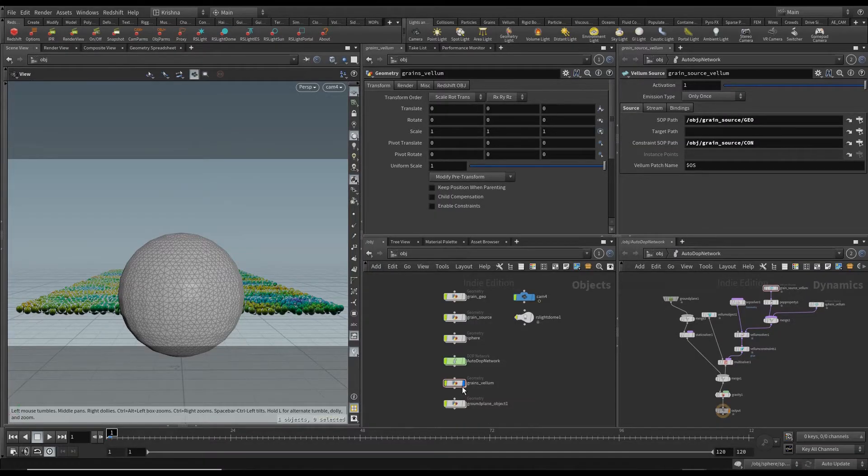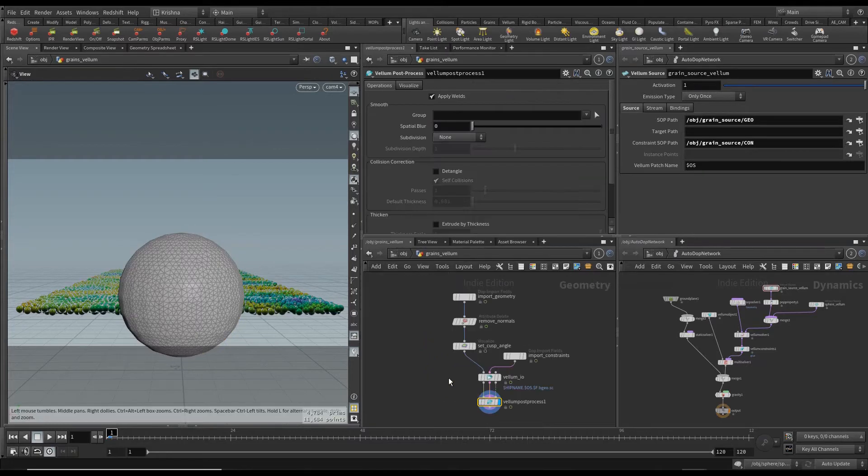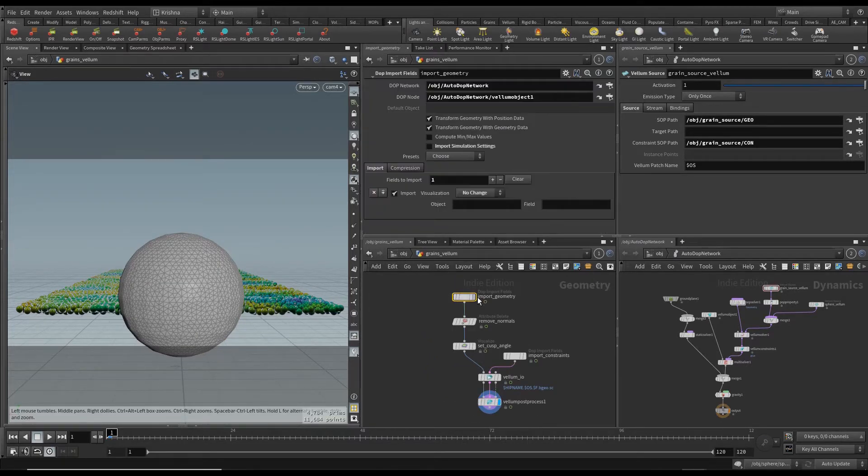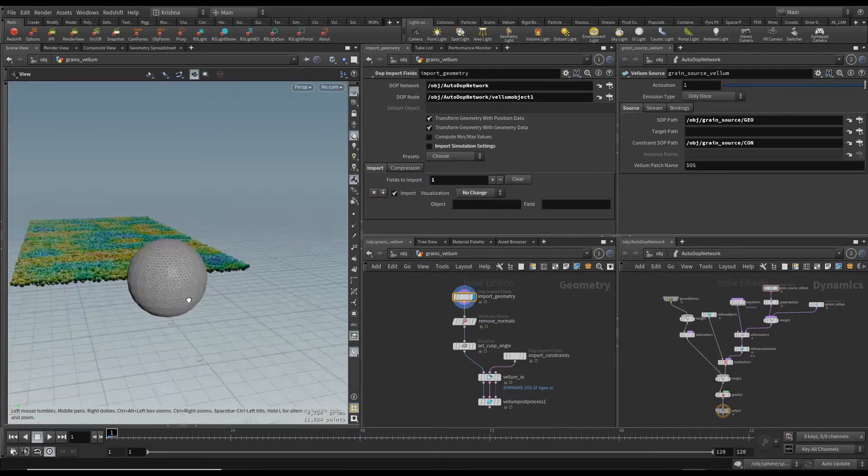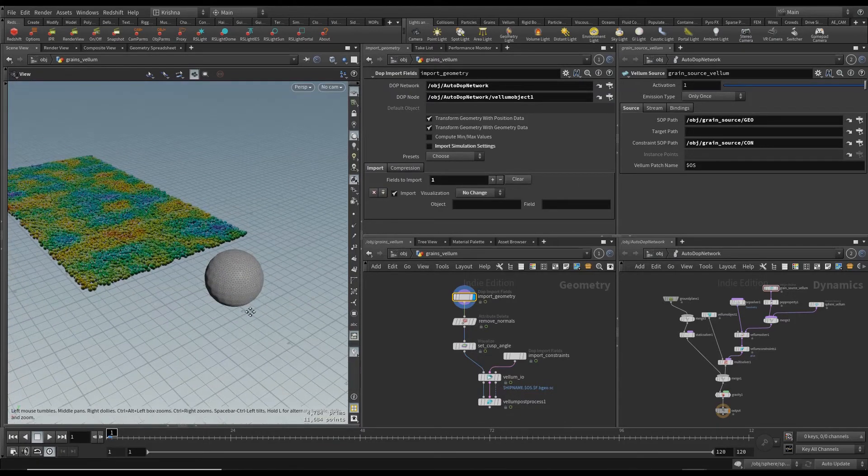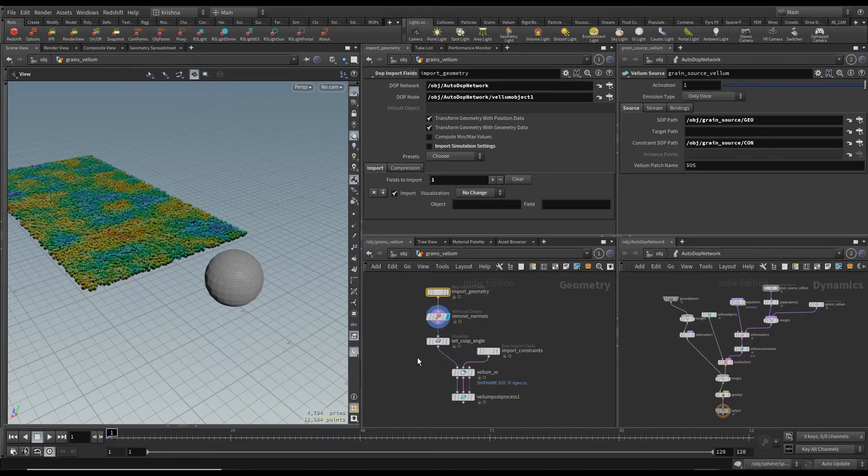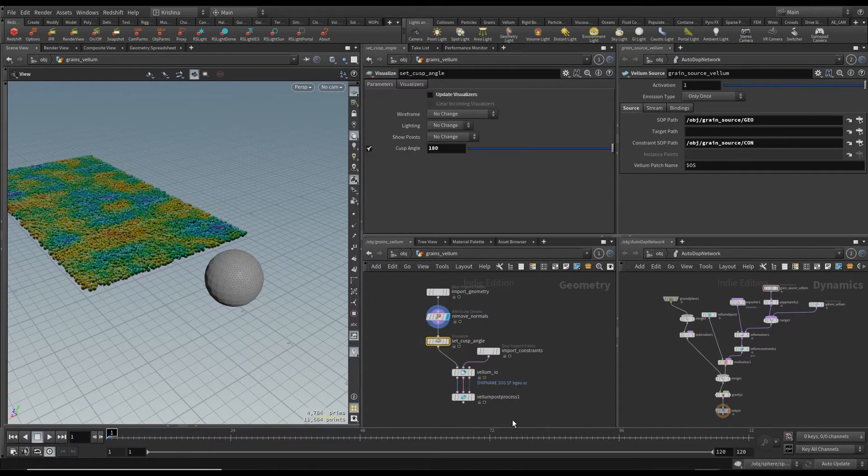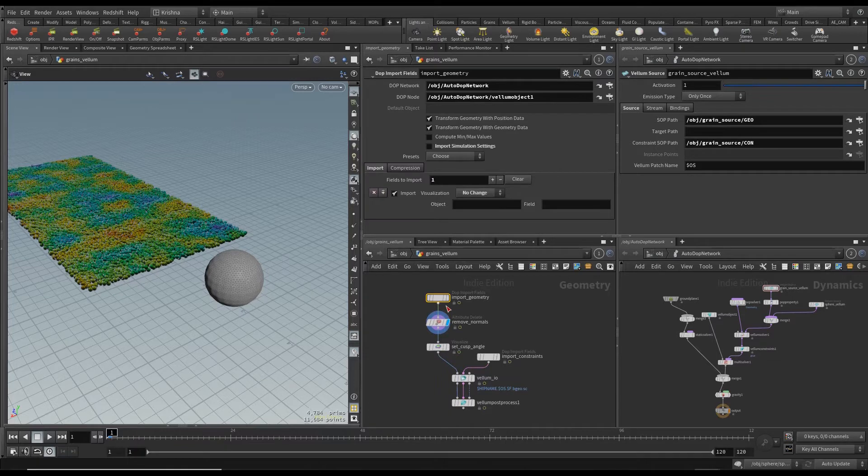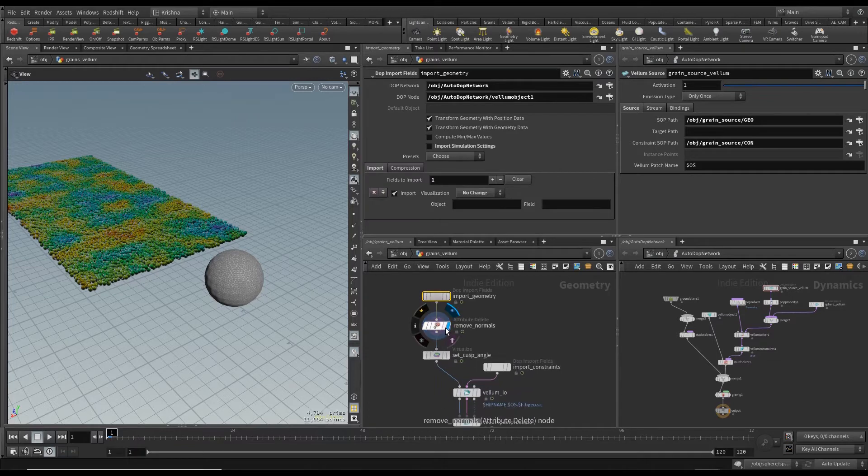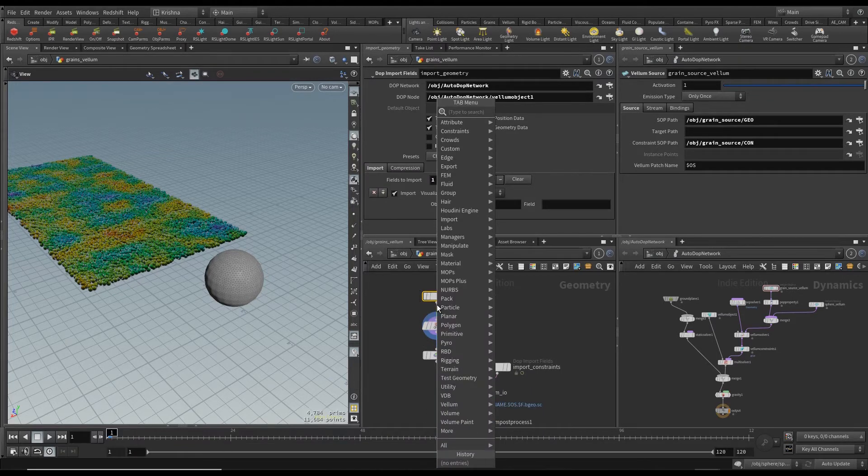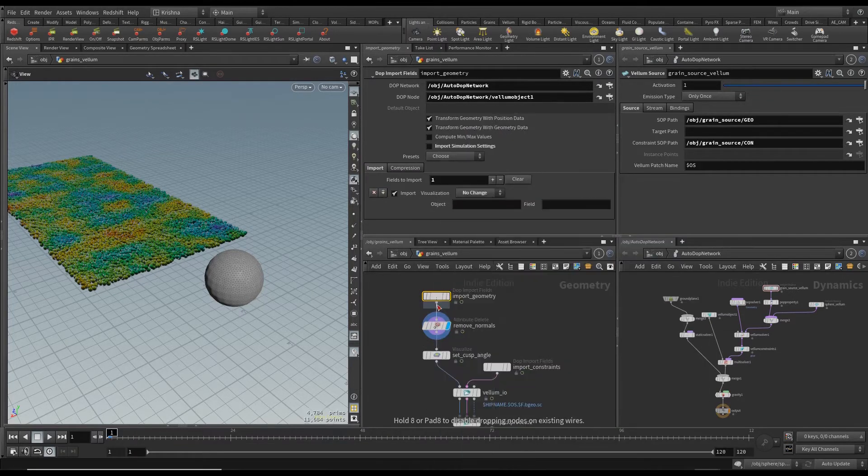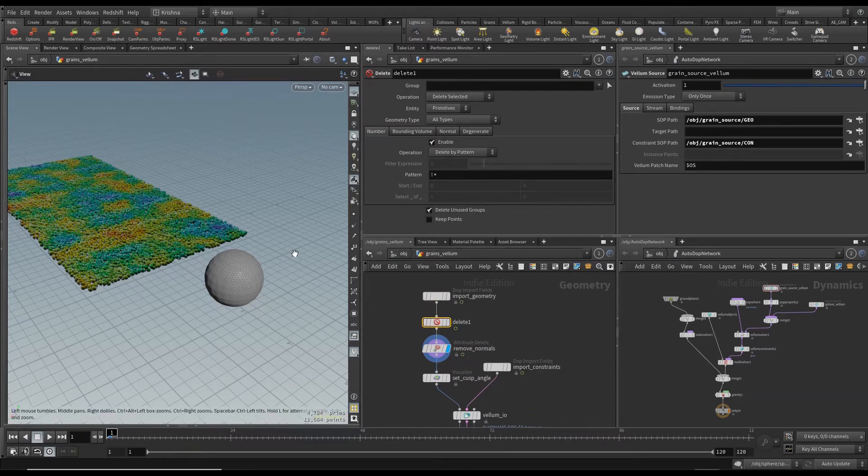Now let's move on to grains vellum which is the output of our autodop network. You've got an import geometry here which brings in the whole lot and then it's just a bunch of nodes that was created when we used the shelf tool originally. What I'm going to do is in between the remove normals and import geometry I'm going to put in a delete node and I'm going to delete everything but the carpet.